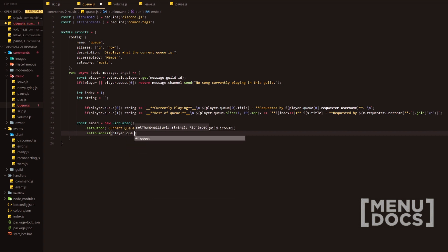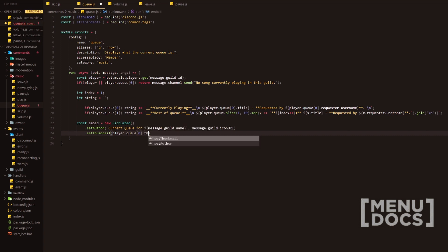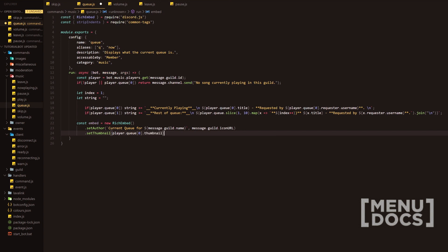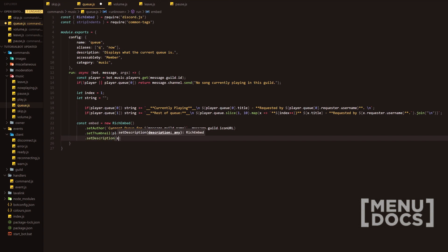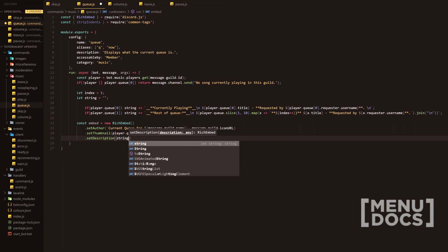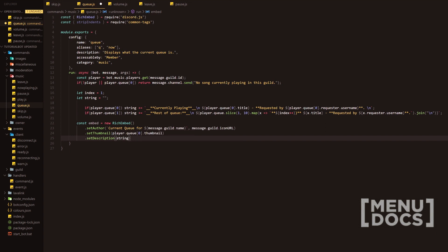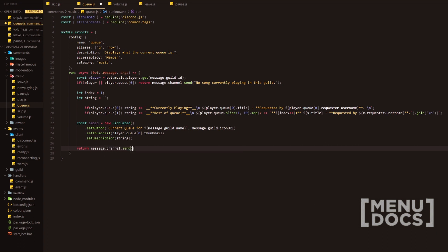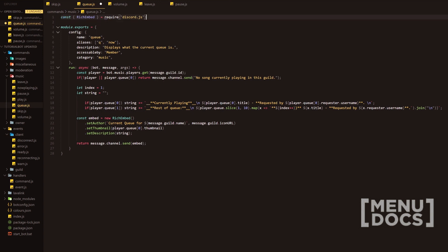Set description, and in that we literally just want to put the variable string in there, add a semicolon. Next we'll go down, we will return message.channel.send, we're going to send the embed. So that is the command done. I just remembered that we don't actually end up using this common tags module, so just get rid of it, no need to require it. Now that is done, we're going to head over to Discord and once we're in Discord I will show you that this queue command does work, and then we'll end off the video there.